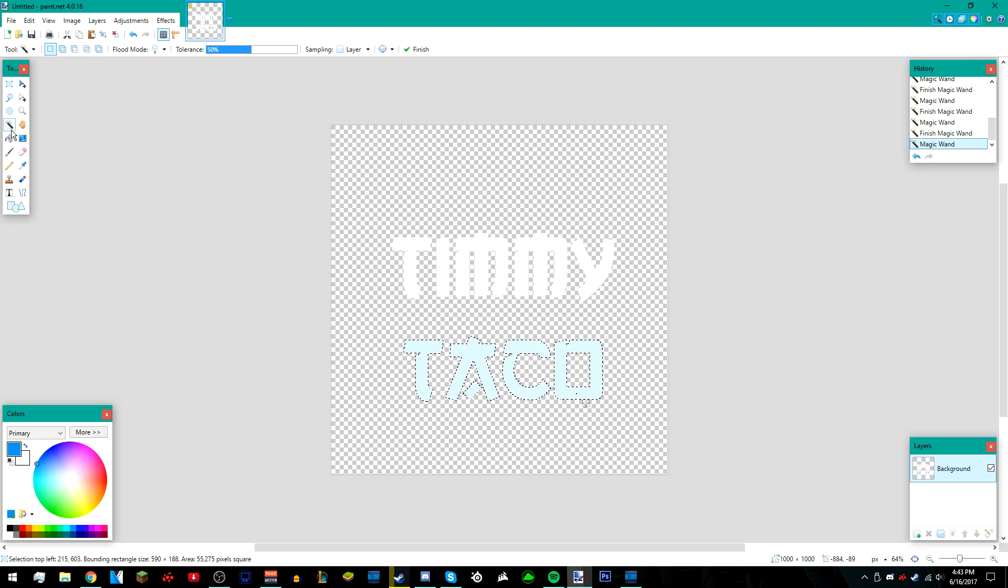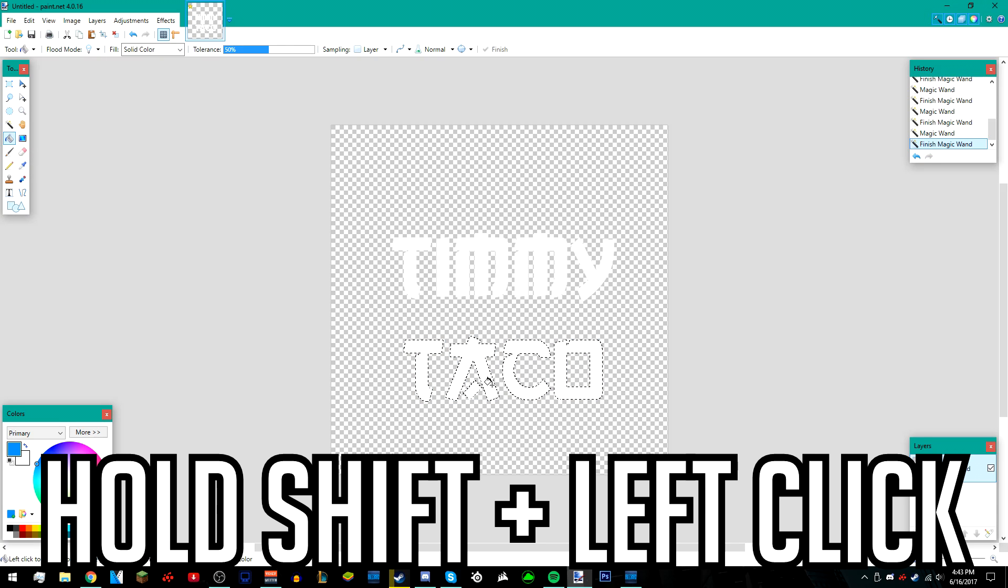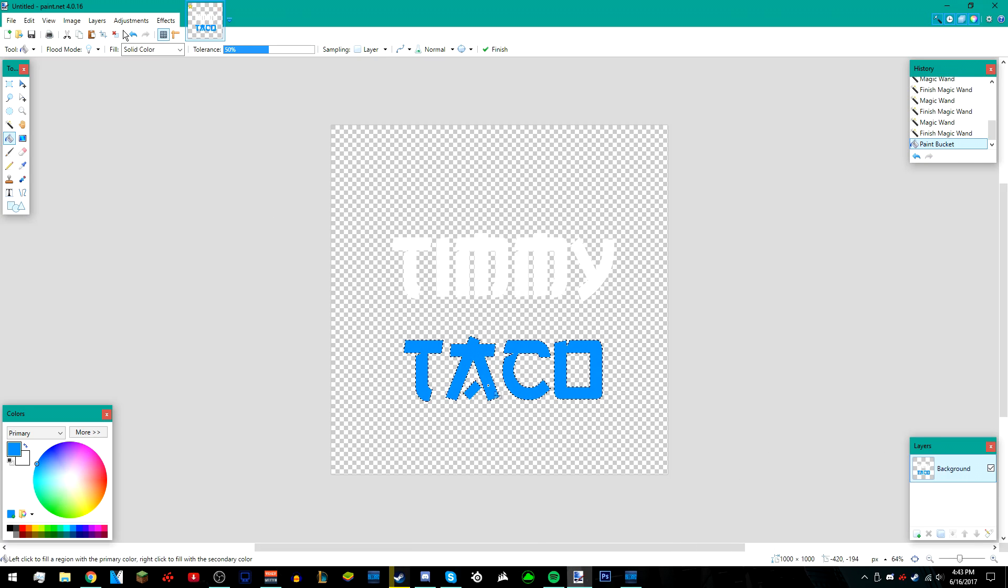Then go to your paint bucket tool and hold shift and left click on the bottom text, the one you just selected. Then deselect it once you're done.